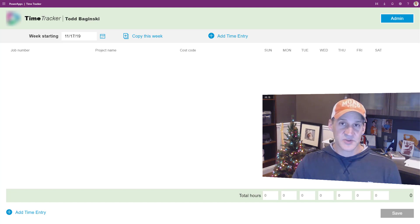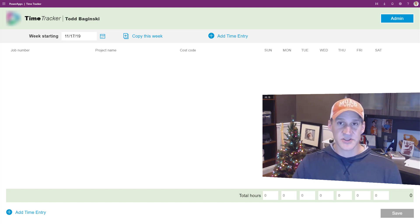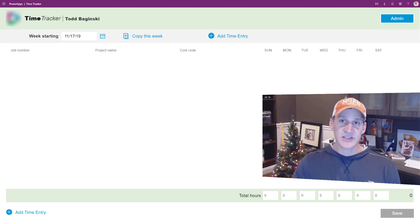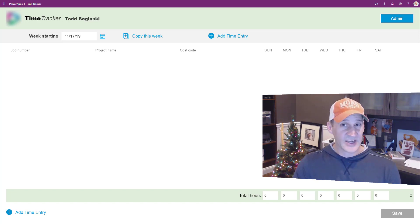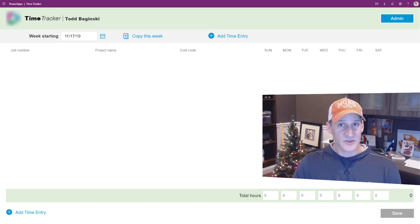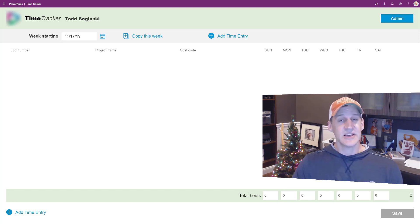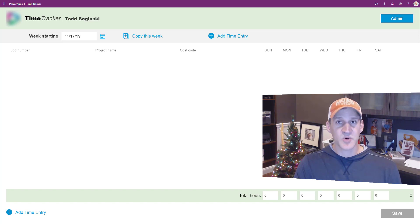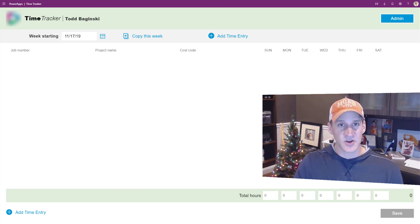Previously, the company was using a paper process to do this. As you can imagine, the amount of time it took to collate that information and do it in an accurate manner was a lot of wasted time for the company. Now the company knows instantly the time that's been reported and all the metrics that go along with that.